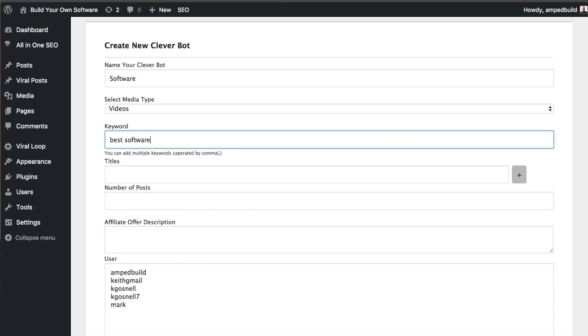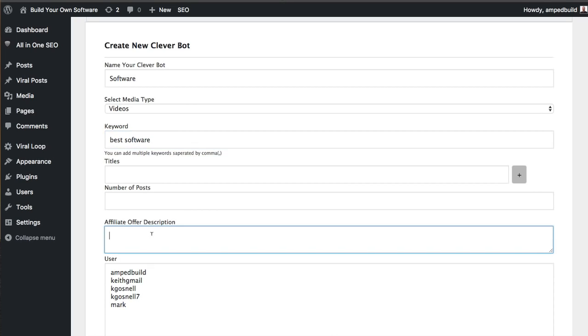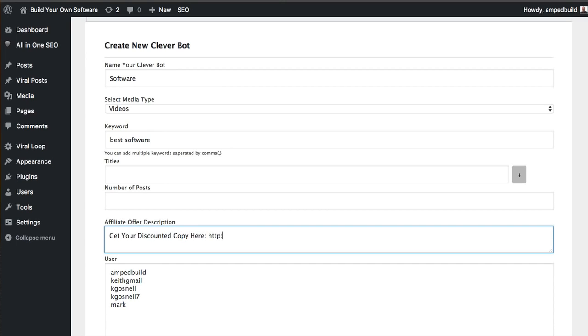Now there's a reason that I'm going to do this. So in this field right here, we can also promote affiliate offers. So no matter what we put in here, it's going to be our particular offer. So if I'm going to be bringing back some videos of best software, I want my affiliate link to be in there as well so I can promote an offer. So in this field, we may say something like get your discounted copy here, and we're just going to put whatever link it is that leads to our offer. Now this is going to show up in the description of the post, which I'll show you after this post is created.